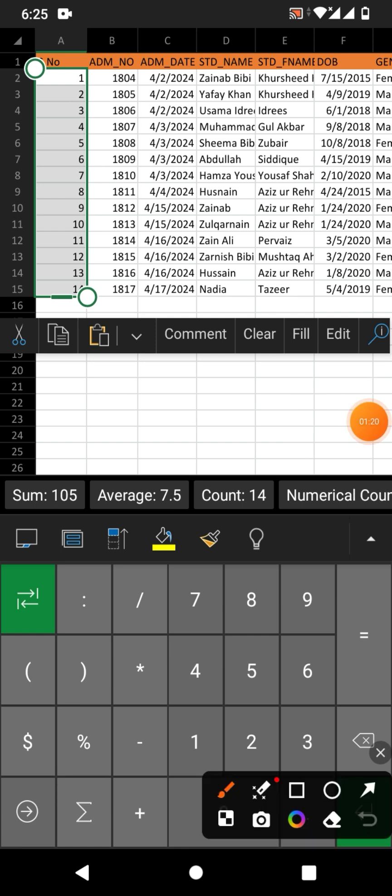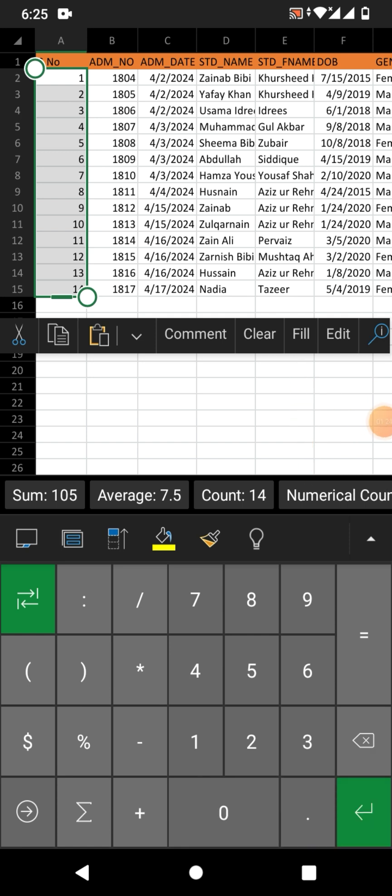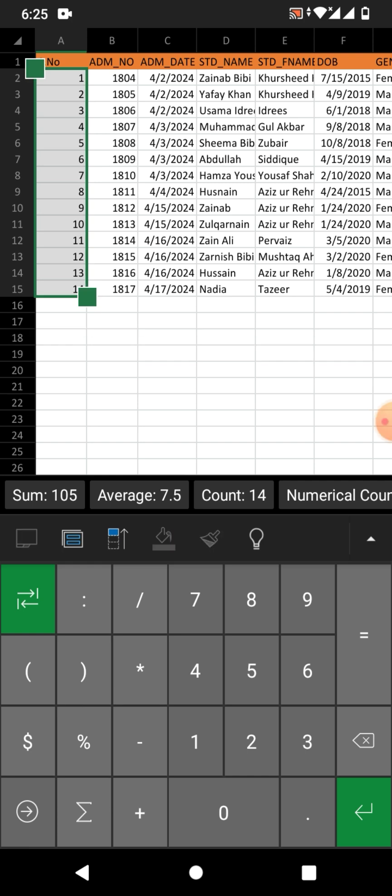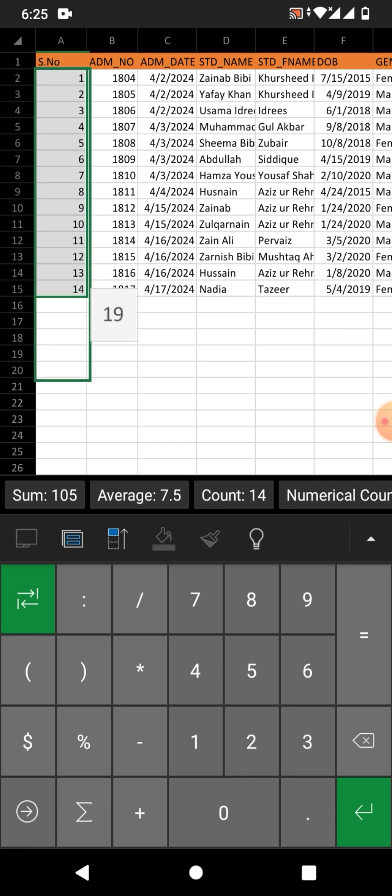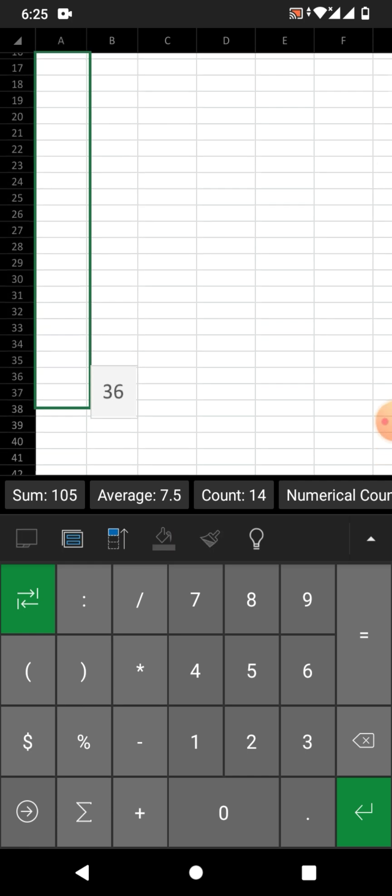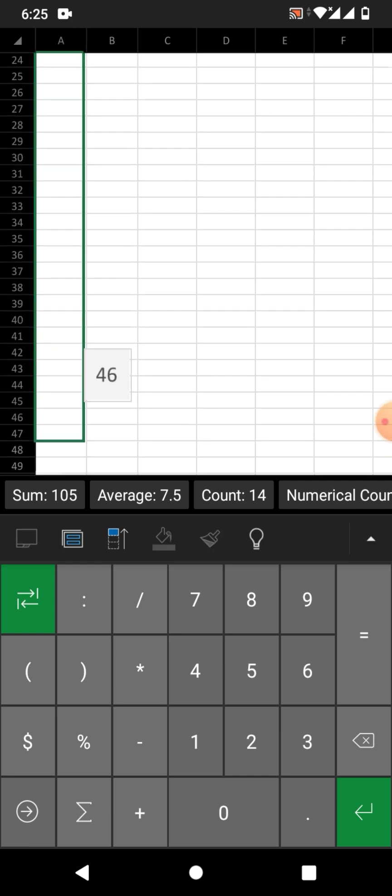To give more numbers, simply friends again click on fill, and drag down to automate row numbers.